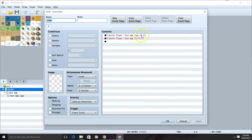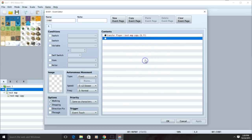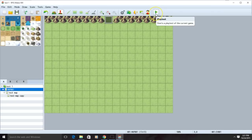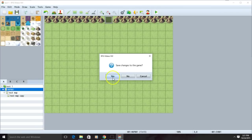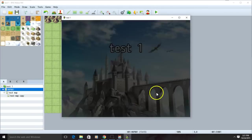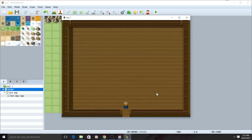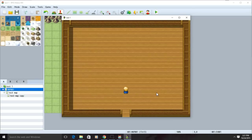Once you have your new event, make sure you delete the old event. Now we can test our game. The problem should now be fixed.